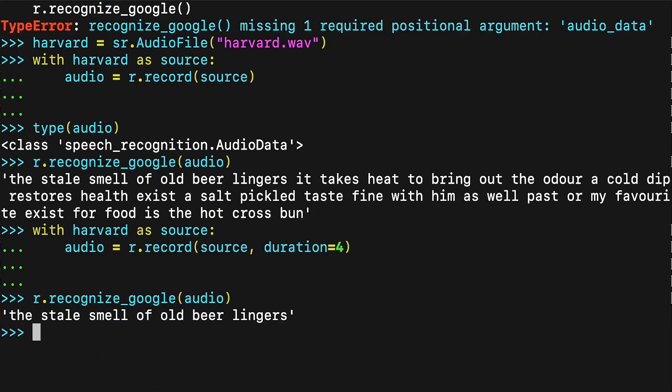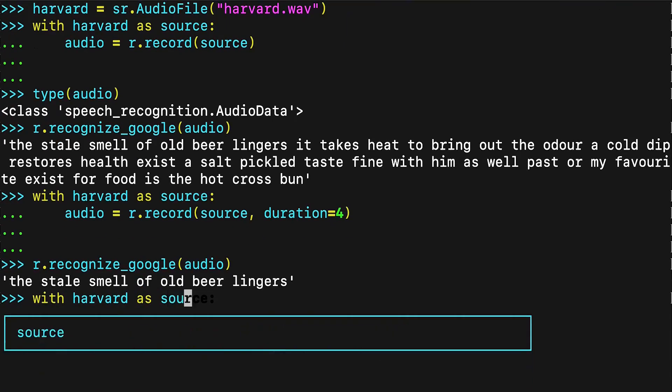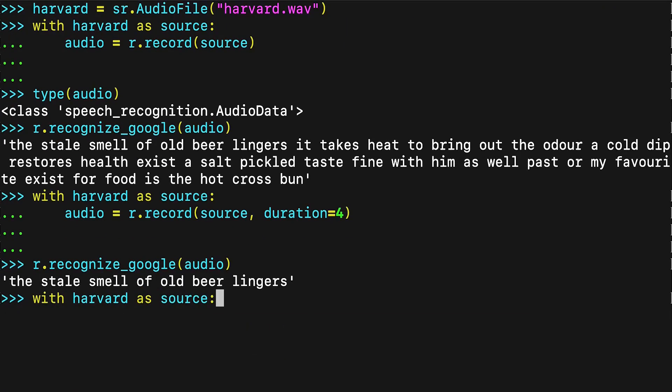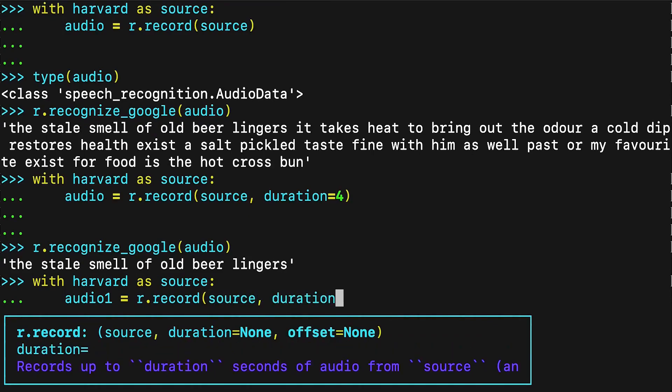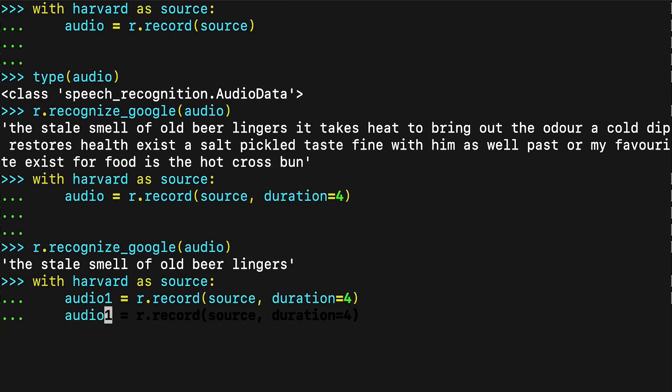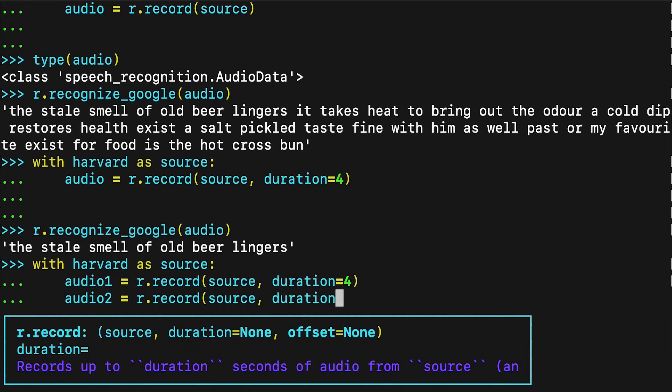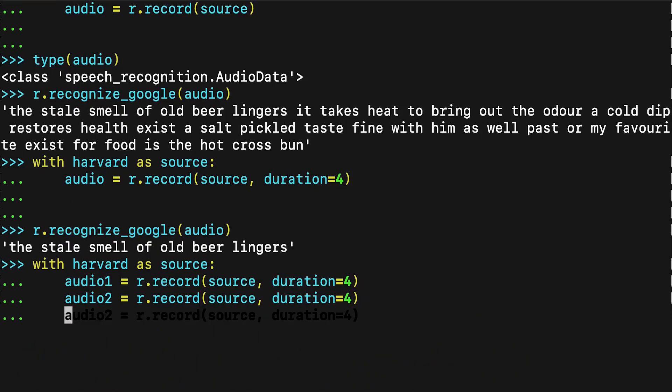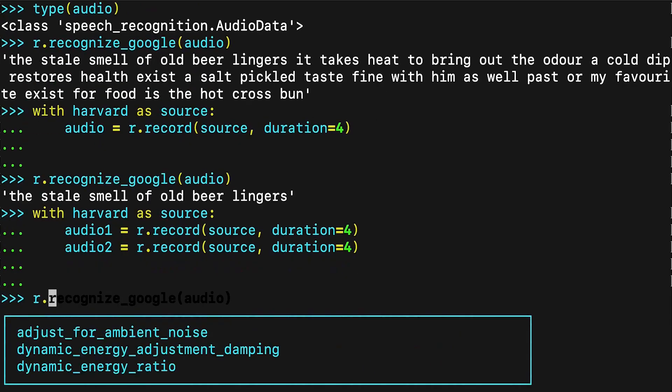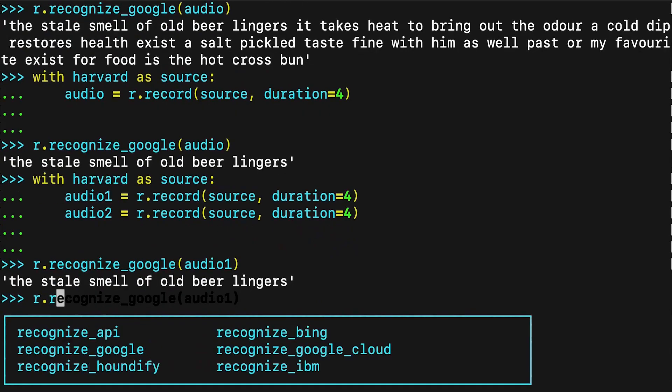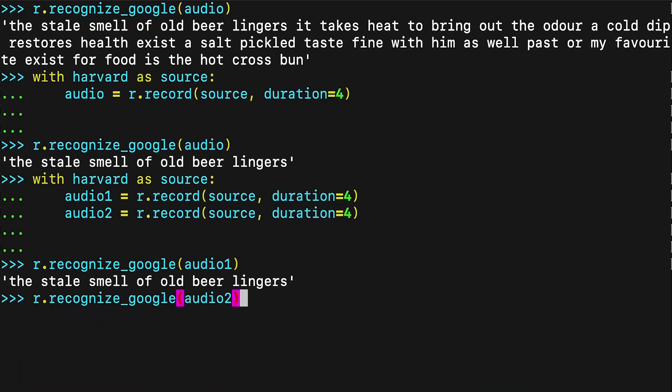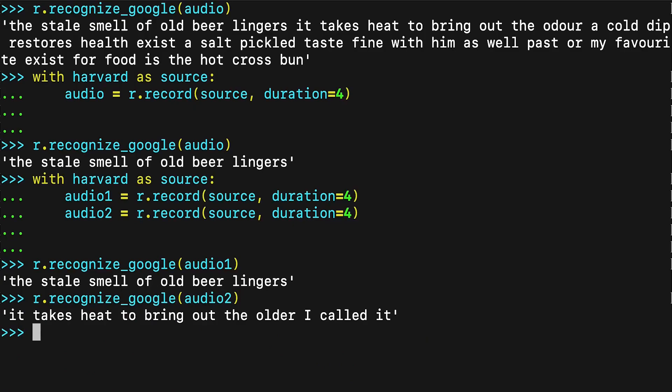The record method, when used inside a with block, always moves ahead in the file stream. This means if you record once for 4 seconds and then record again for 4 seconds, the second time returns the 4 seconds of audio after the first 4 seconds. Notice that audio 2 contains a portion of the third phrase in the file. When specifying a duration, the recording might stop mid-phrase or even mid-word, which can hurt the accuracy of the transcription. More on this follows.